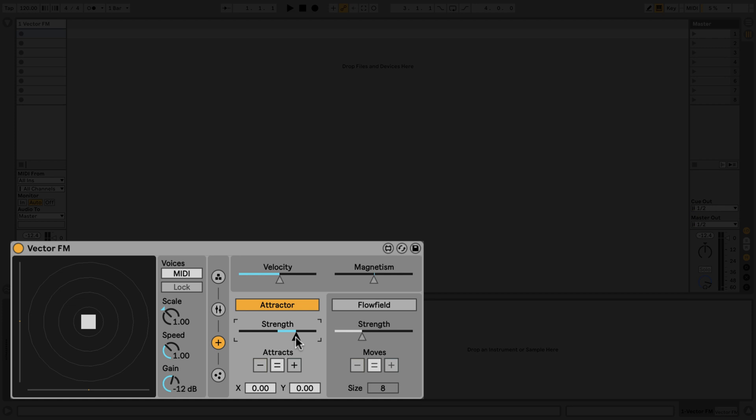Particles also have charges, represented by the color of the particle. Blue for positive, yellow for negative. You can set whether the attractor attracts both positive and negative particles, or only one or the other. You can also use the magnetism control to affect whether oppositely charged particles attract or repel one another.